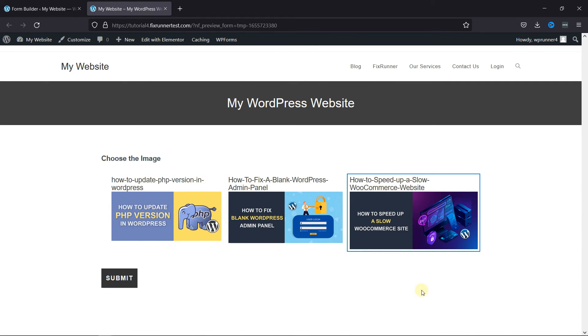This is how you can set and select images for list options using NinjaForms in WordPress.